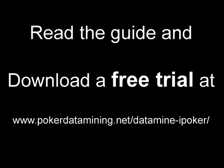So I hope you enjoyed this video, and if you would like to know more about datamining or download a free trial of iPoker handgrabber, which is used in this video, you can get it by going to our website at www.pokerdatamining.net/datamine-iPoker.